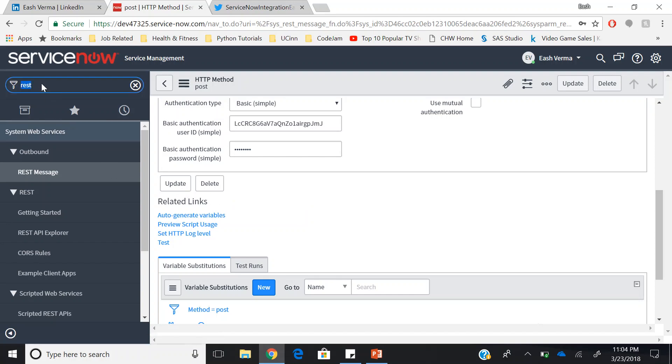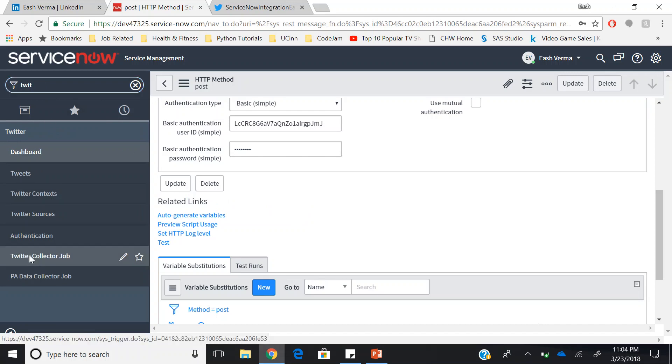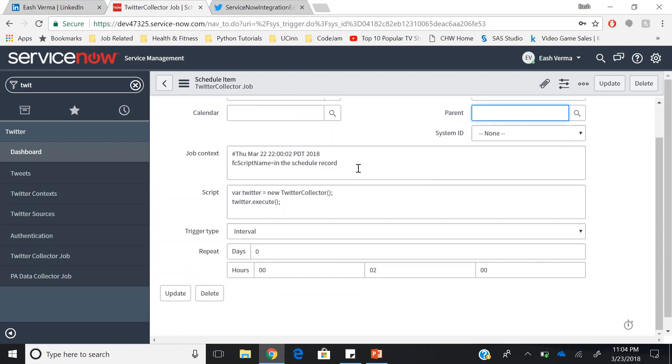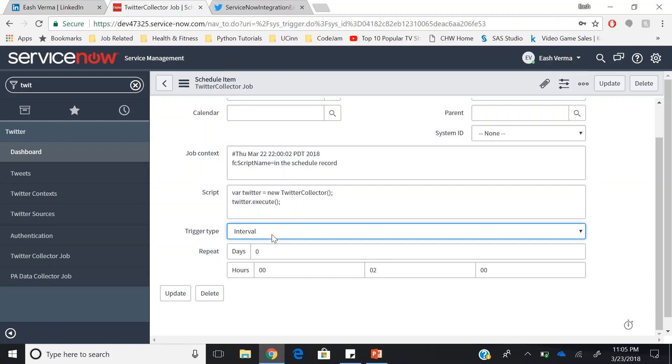Once you have updated it, you can go back to your Twitter application and click on Twitter collector job. To proceed further, make sure you run this job at least once. This will be fetching all the data related to the Twitter context table. To run this job, click on trigger type and set it as interval. In the repeat field, set it for 2 minutes or 3 minutes as per your convenience. This will make sure that this job runs after every 2 minutes or 3 minutes.